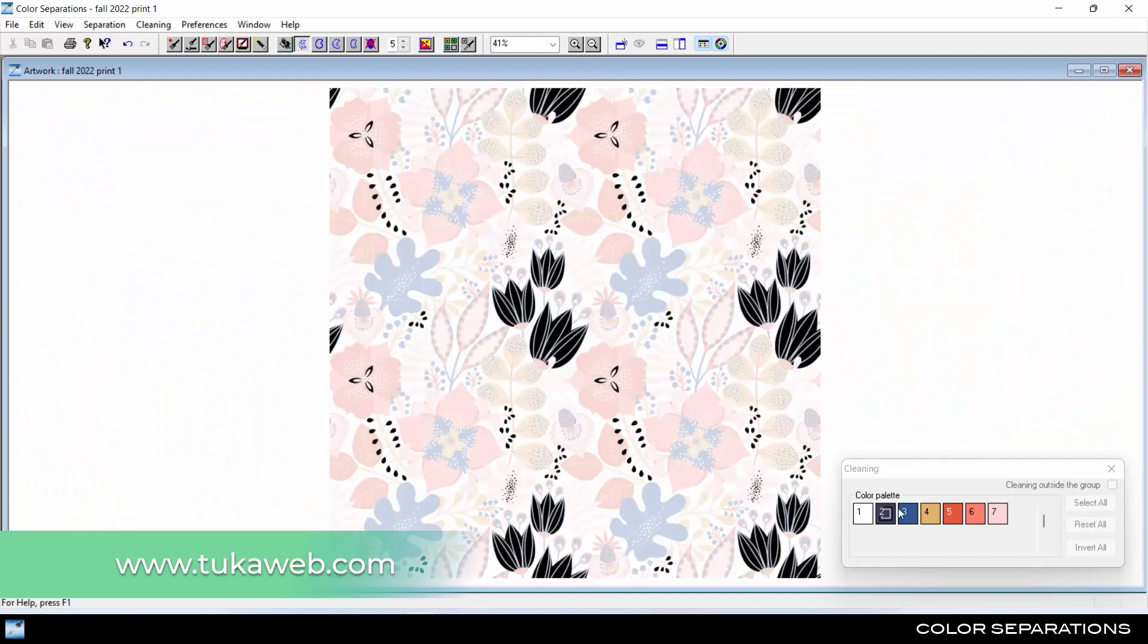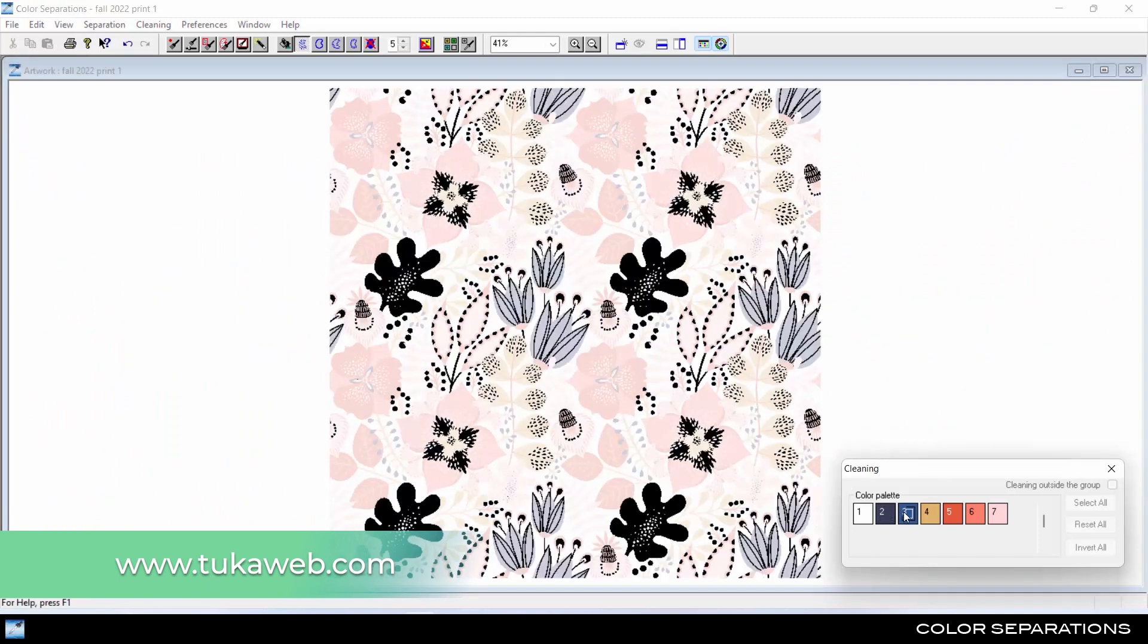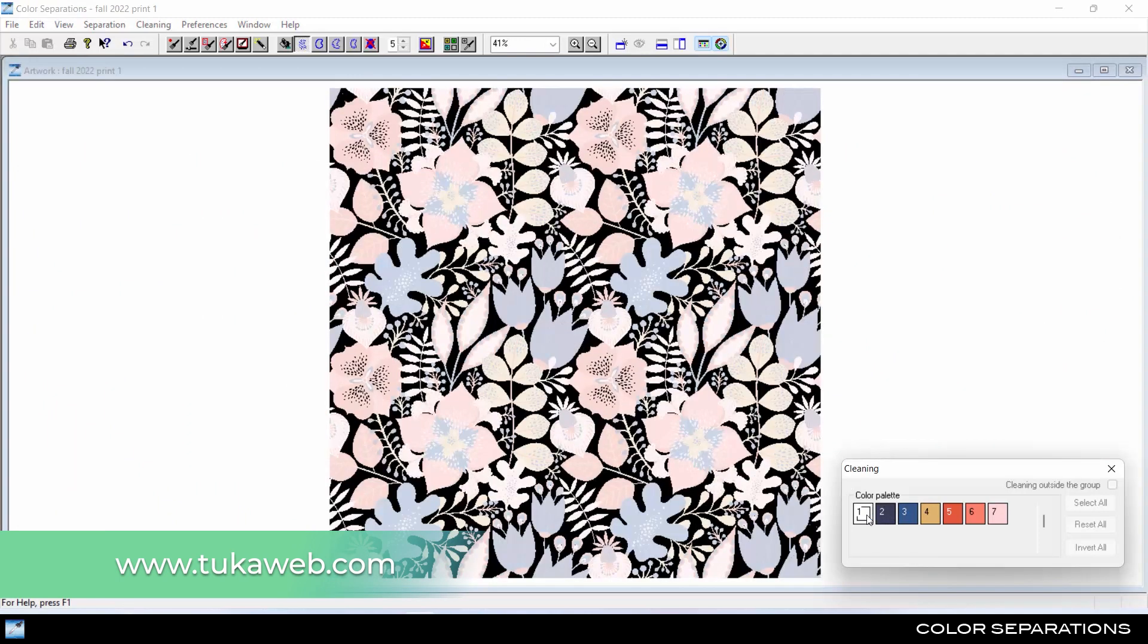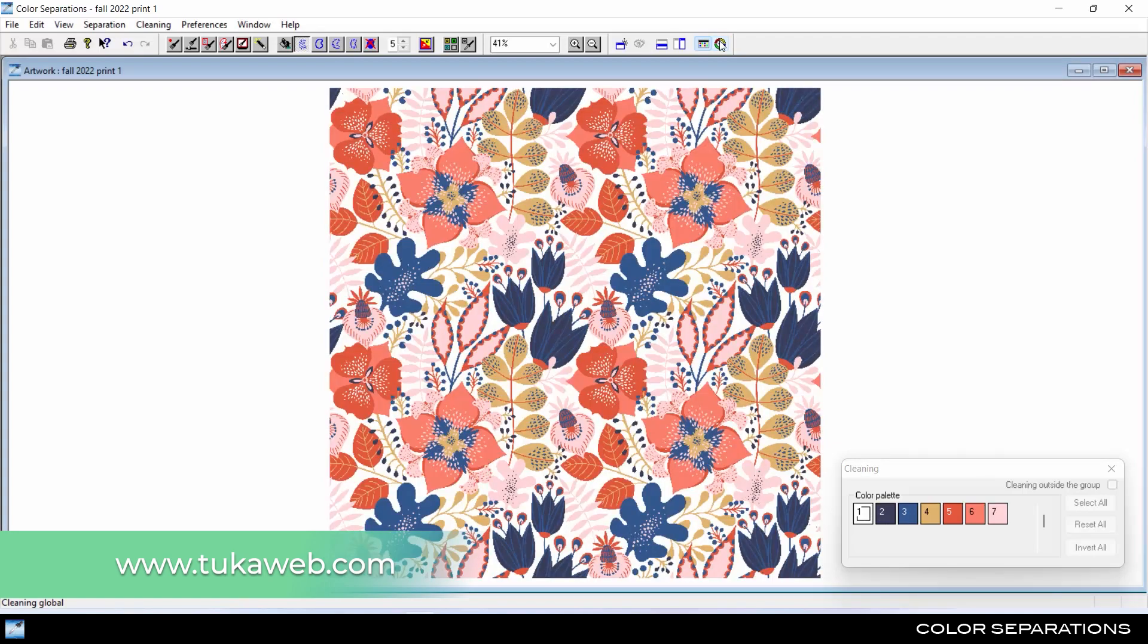Color reduction has never been easier than with Tuca Studio Color Separations, available on subscription at tucaweb.com.